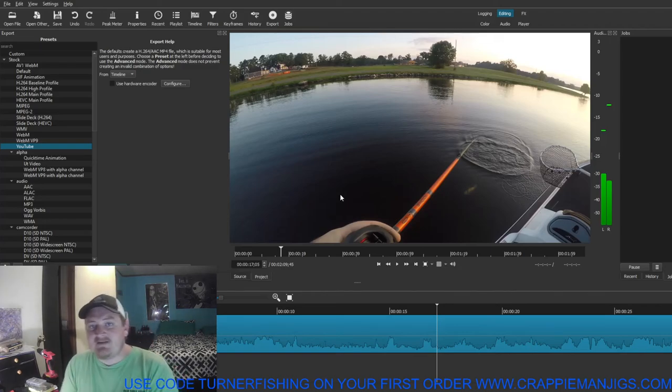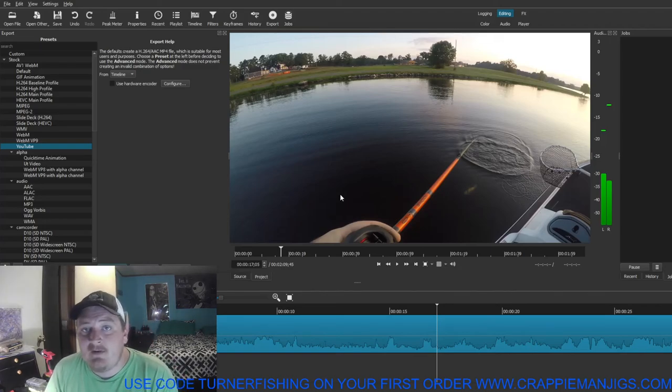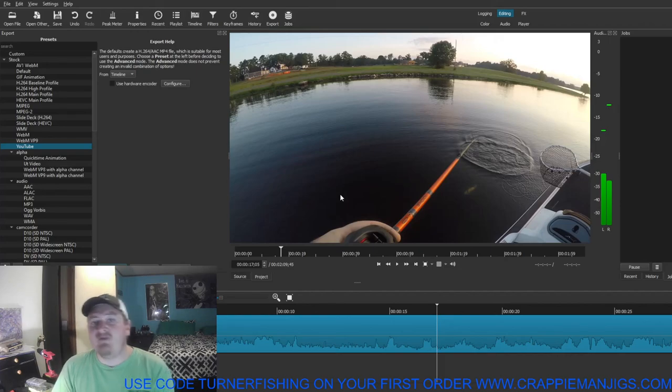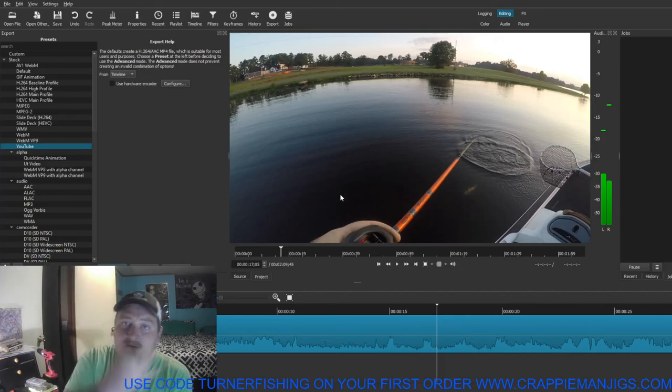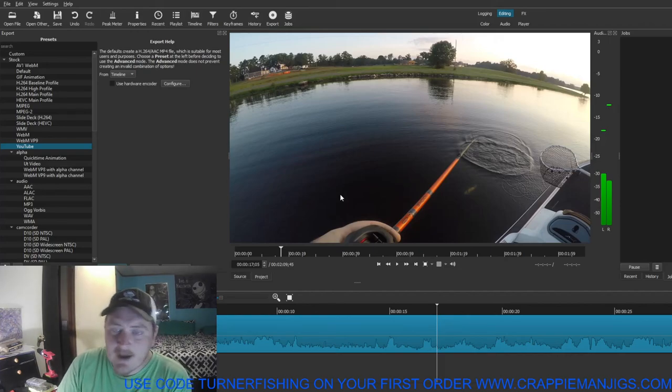That's how you take your raw footage, put it on your computer, edit it down, and make a whole video. In part three we're going to cover how to get it on YouTube, so stay tuned for that. Make sure to subscribe, hit the bell notification, and I'll see you all in part three.